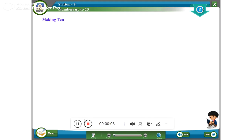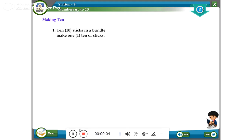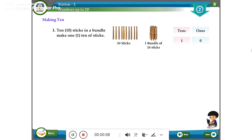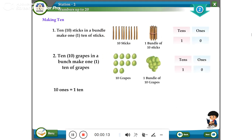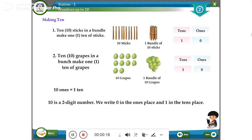Making ten: ten sticks in a bundle make one ten. Ten grapes in a bunch make one ten of grapes. Ten is a two-digit number — we write zero in the ones place and one in the tens place.